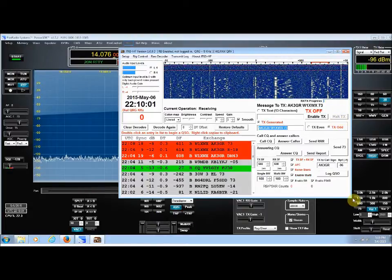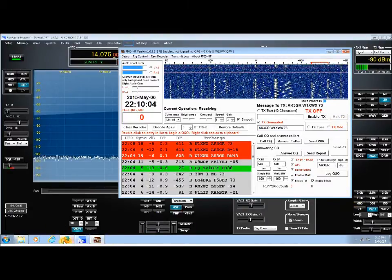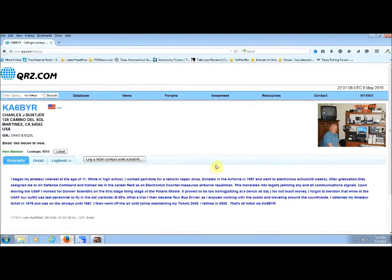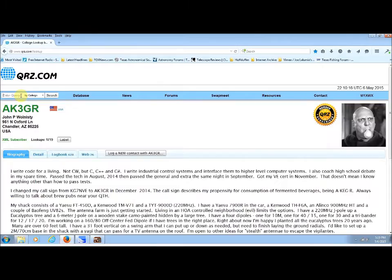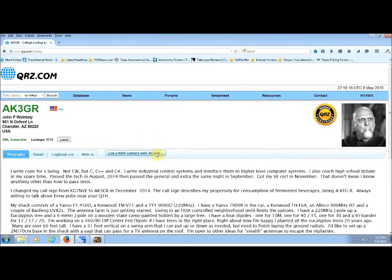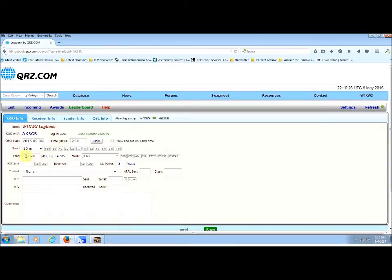And now let's go and see who this person was that I just contacted. Let's go over to QRZ and type in AK3GR. And we'll log this contact. And I'll show you how you log that. So he was in Chandler, Arizona. So we're gonna log a contact with this person. And of course, it was on fourteen point oh seven six twenty meters. Which is what it says. JT sixty-five.